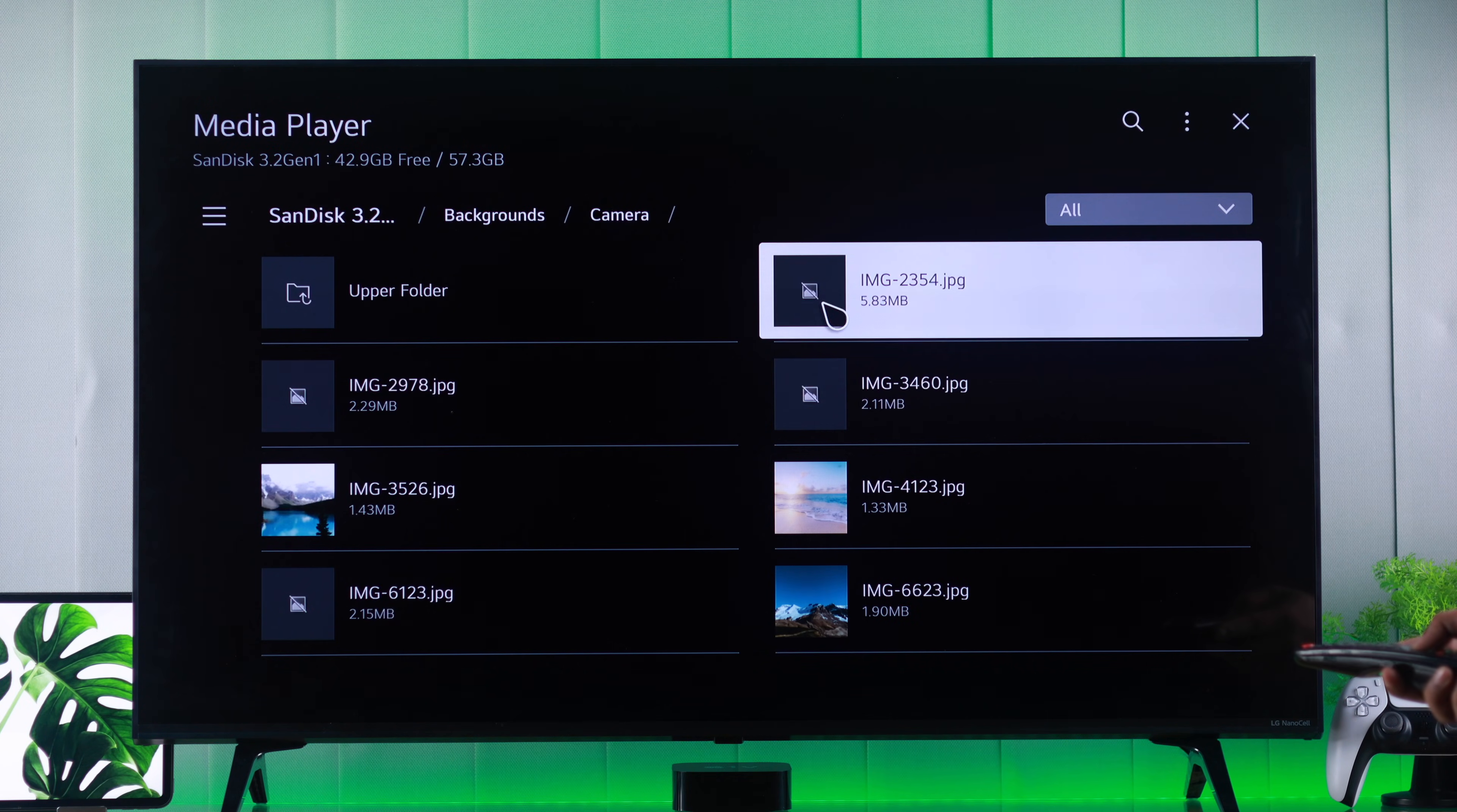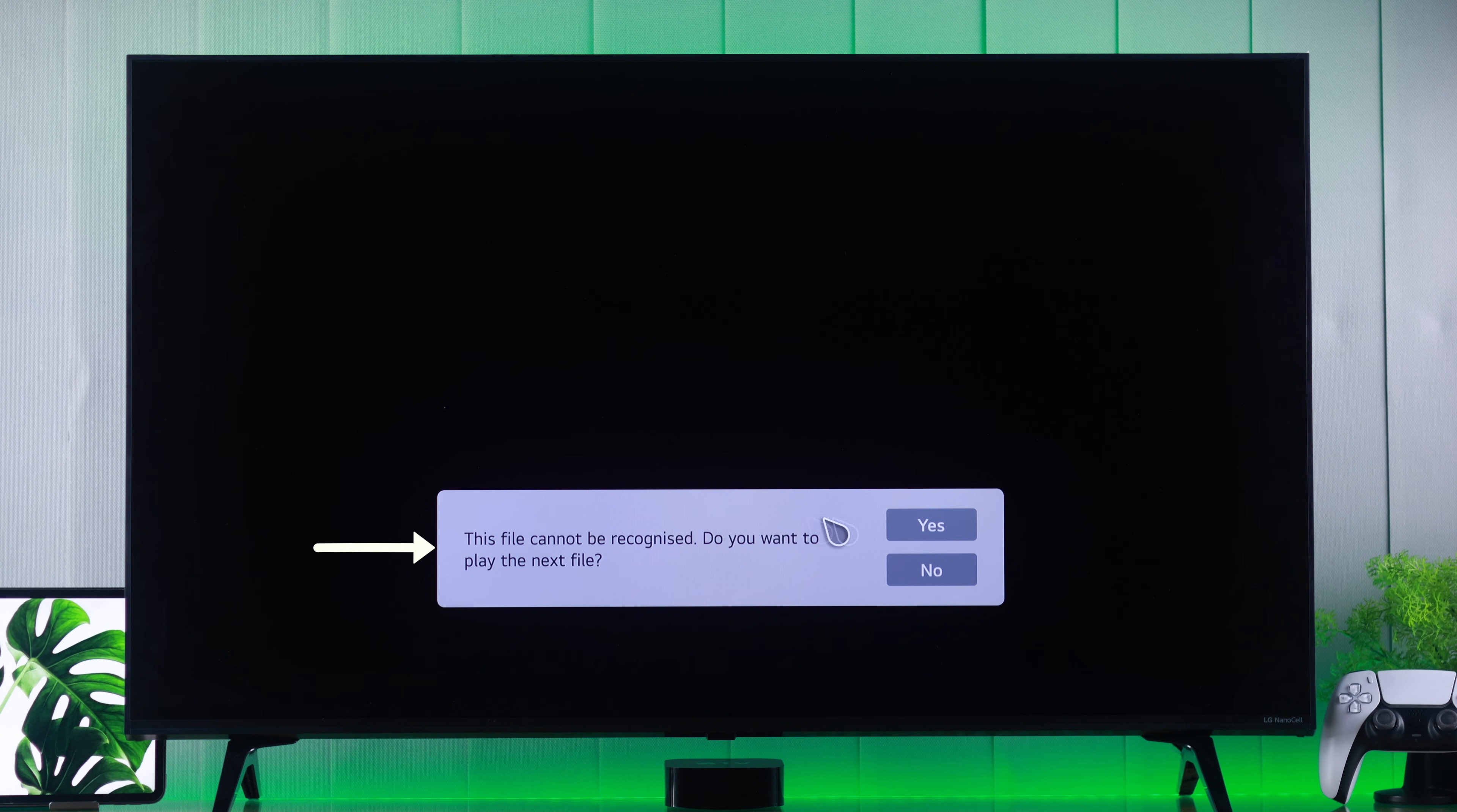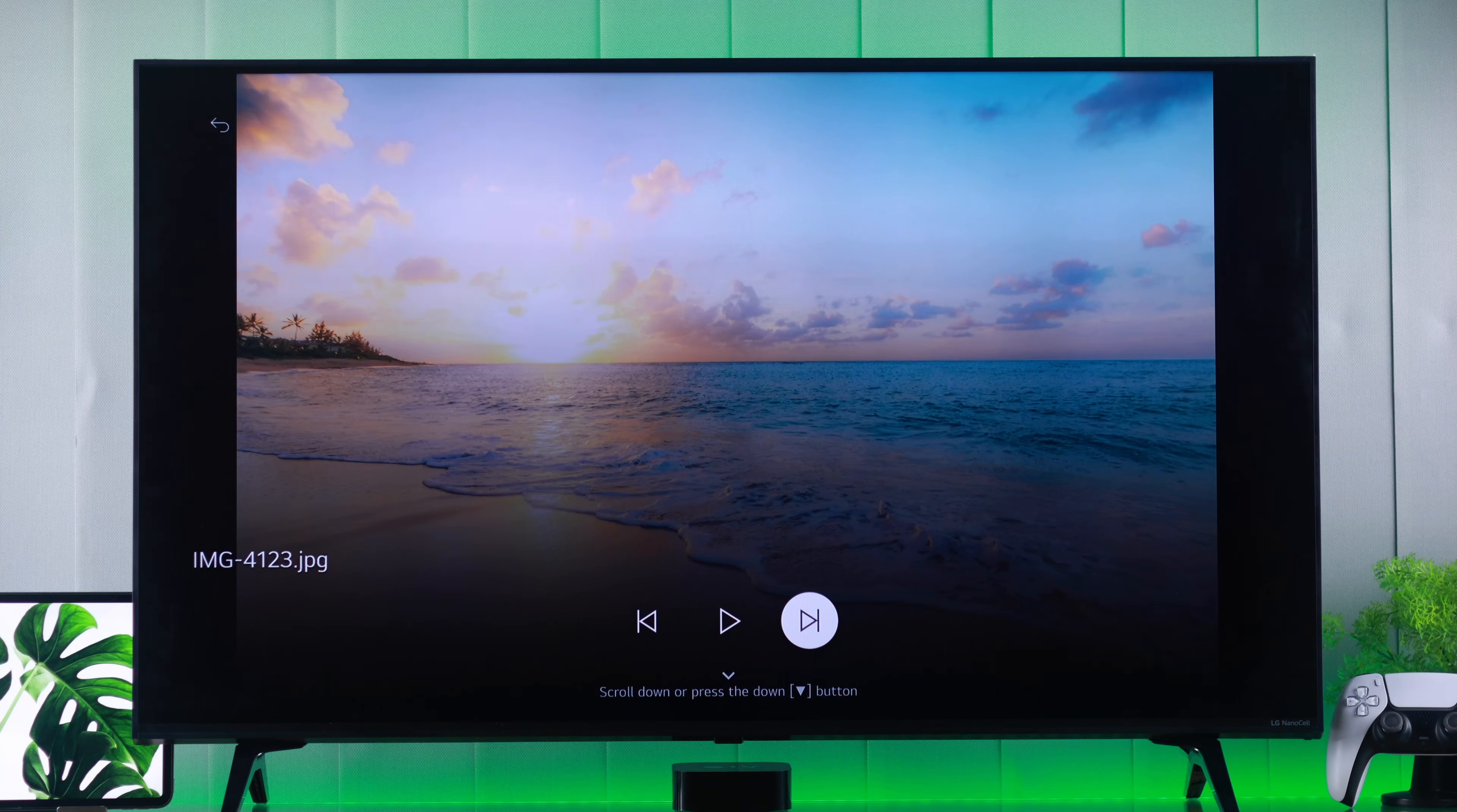but some of the media files like video, audio, or pictures won't play or open and it says this file cannot be recognized, then I'll show you why this is happening and how you can fix this.